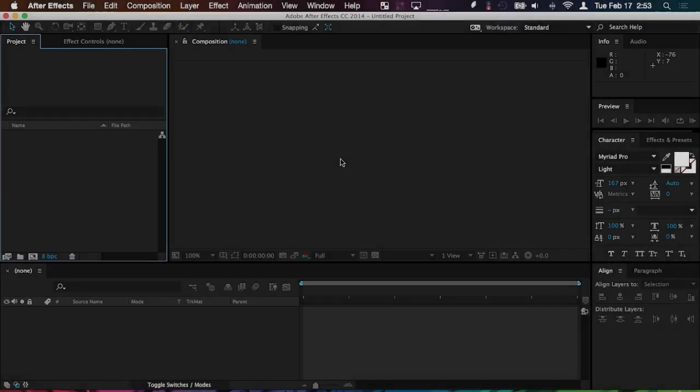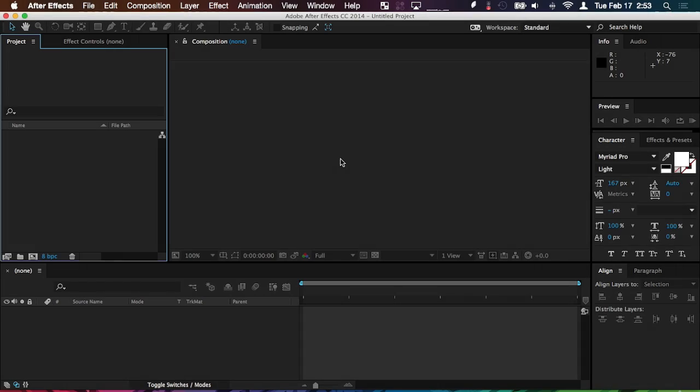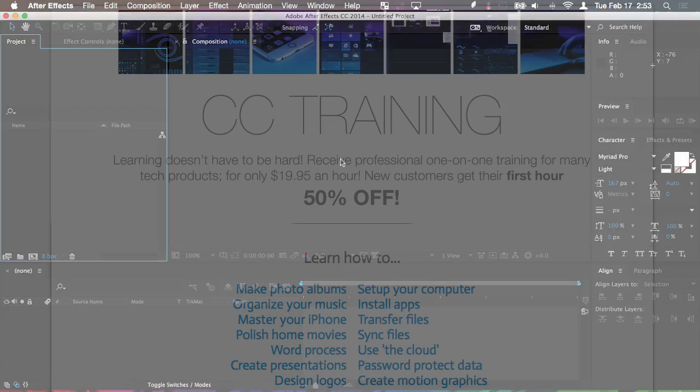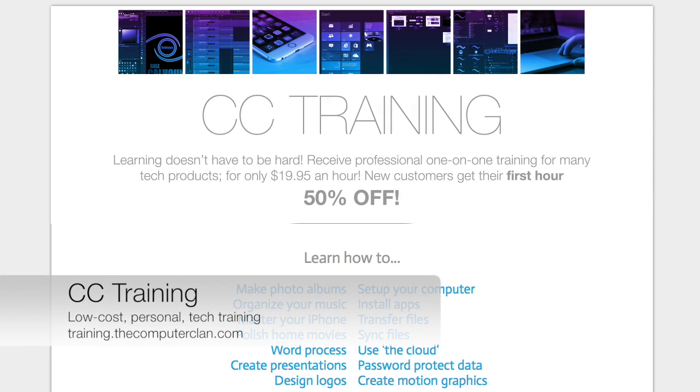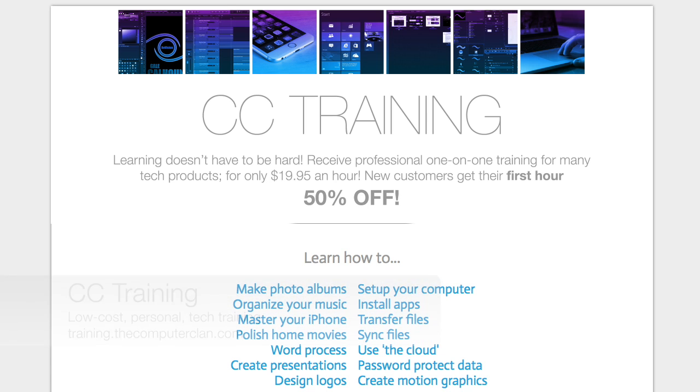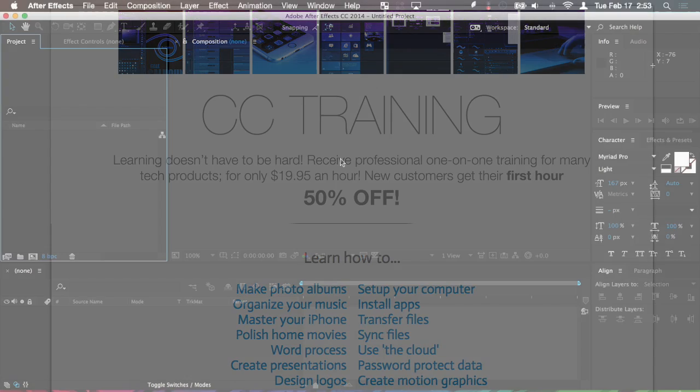If you're interested in learning more about different kinds of software, the Computer Clan offers a low-cost, personalized, one-on-one training solution on our website. So if you'd like to learn more about different programs, I recommend you check that out.